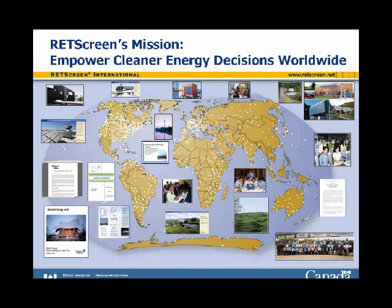RETScreen has been created specifically to empower cleaner energy decisions worldwide. It significantly reduces the costs — both financial and time — associated with identifying and assessing potential clean energy projects. These costs are substantial barriers to the deployment of clean energy. Many projects don't get off the ground because of these initial hurdles. By minimizing or removing these costs, RETScreen reduces the cost of getting projects built and doing business in clean energy, preserving capital and diverting it to more productive purposes such as actual construction rather than pre-feasibility studies.